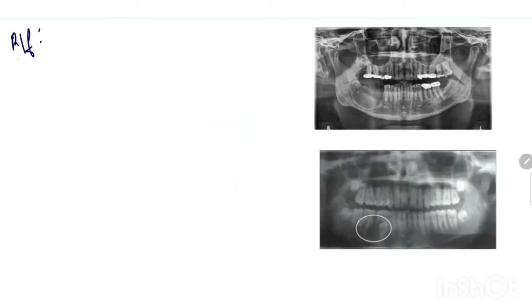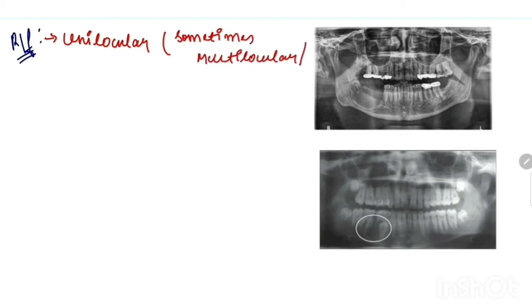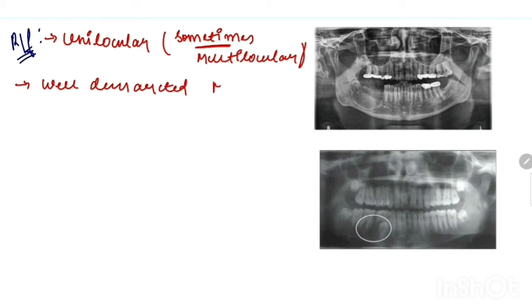Now its radiographic features: it is unilocular in nature, but sometimes it may be multilocular, with well demarcated margins.